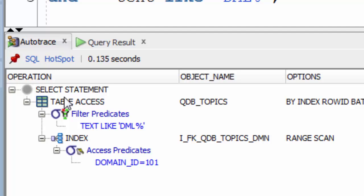And that's where this filter operation comes in. Oracle needs to discard the 70 rows that don't start with DML.